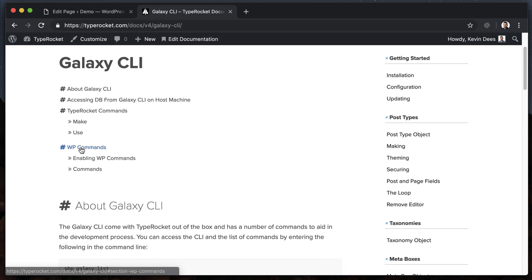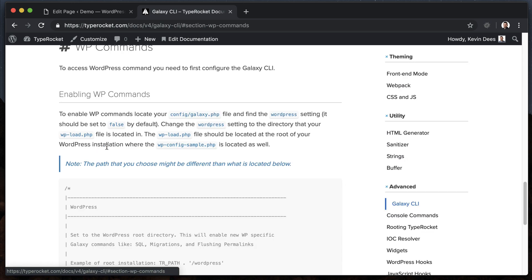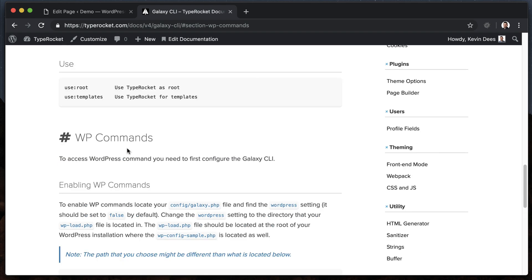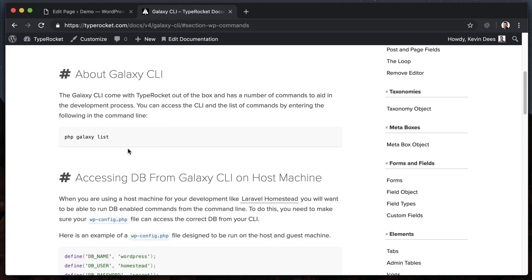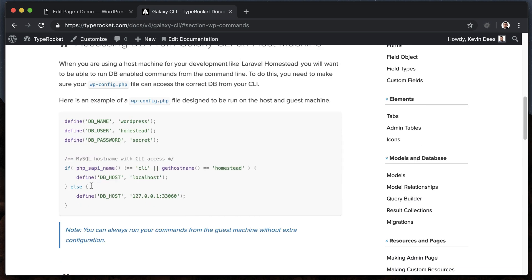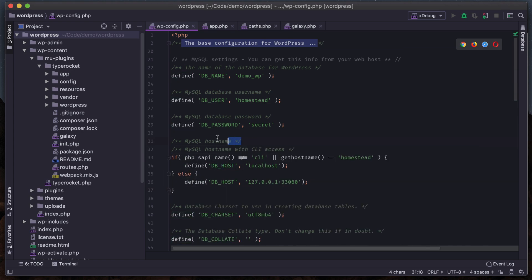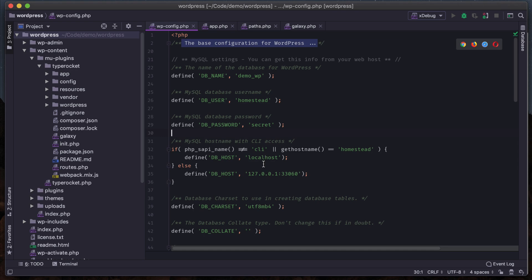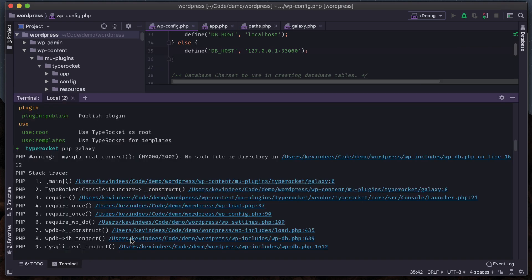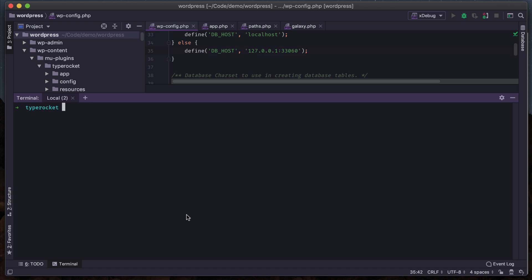I'm going to go over to the Galaxy CLI documentation, under WP commands. I want to look at accessing the CLI from a guest machine - I'll copy and paste this configuration, and this is specific to Homestead. Instead of having localhost for the DB host, I'm going to change this. If it's not on the host machine, essentially Homestead, then it's going to use localhost; otherwise it's going to use port forwarding. Now when I go to terminal, clear this out, and run PHP galaxy...